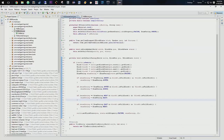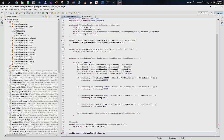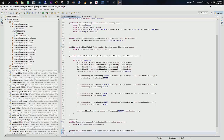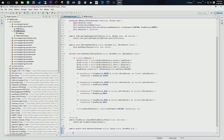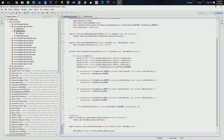Let's work on our states. We'll come down below our tile empty and say public static void setState. In this we're going to have a boolean which is going to be active, our world which will be world, and our block position which will be pos. There are some things we need to gather first — the first one is going to be our block state, which we'll just call state.